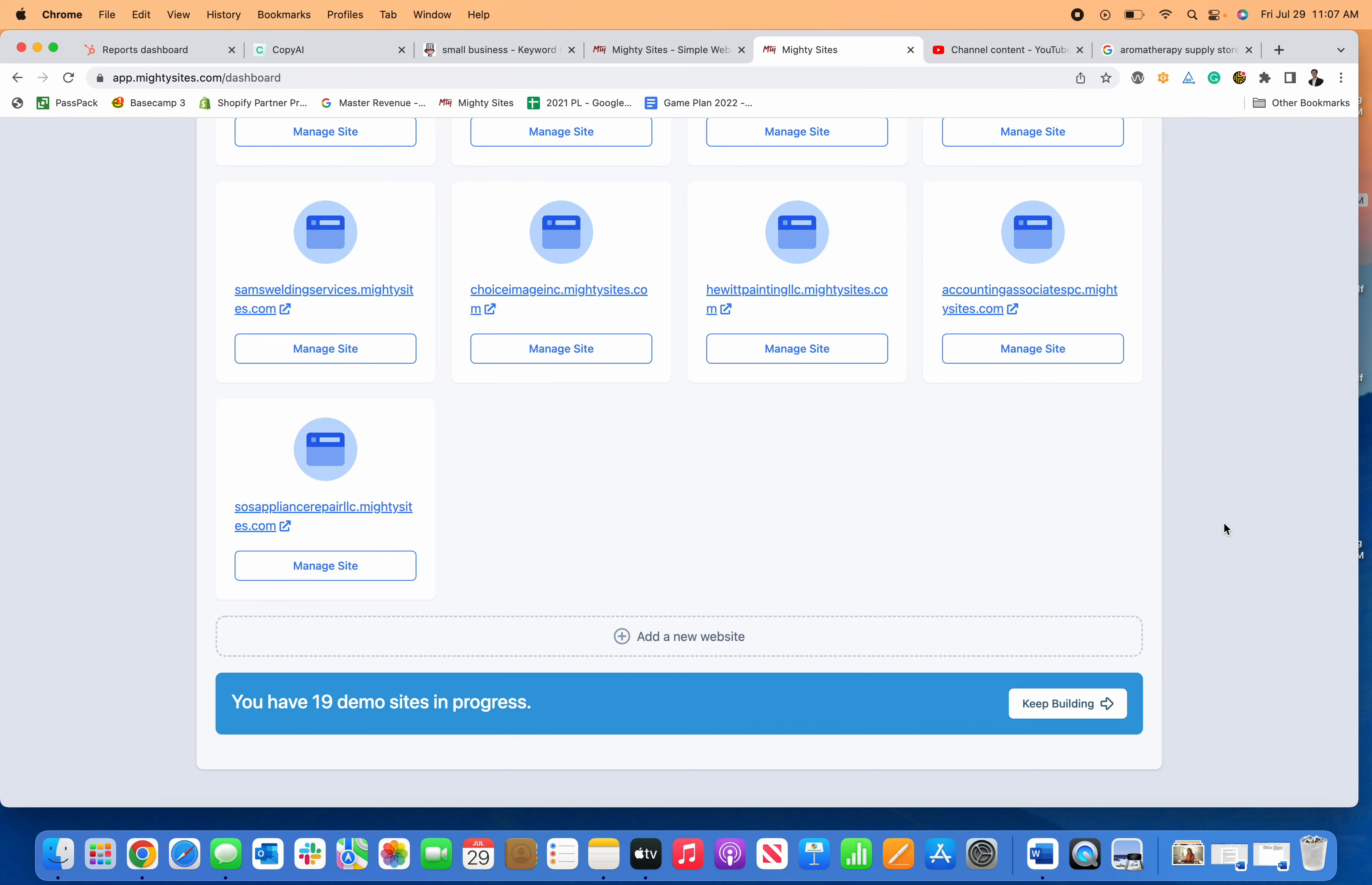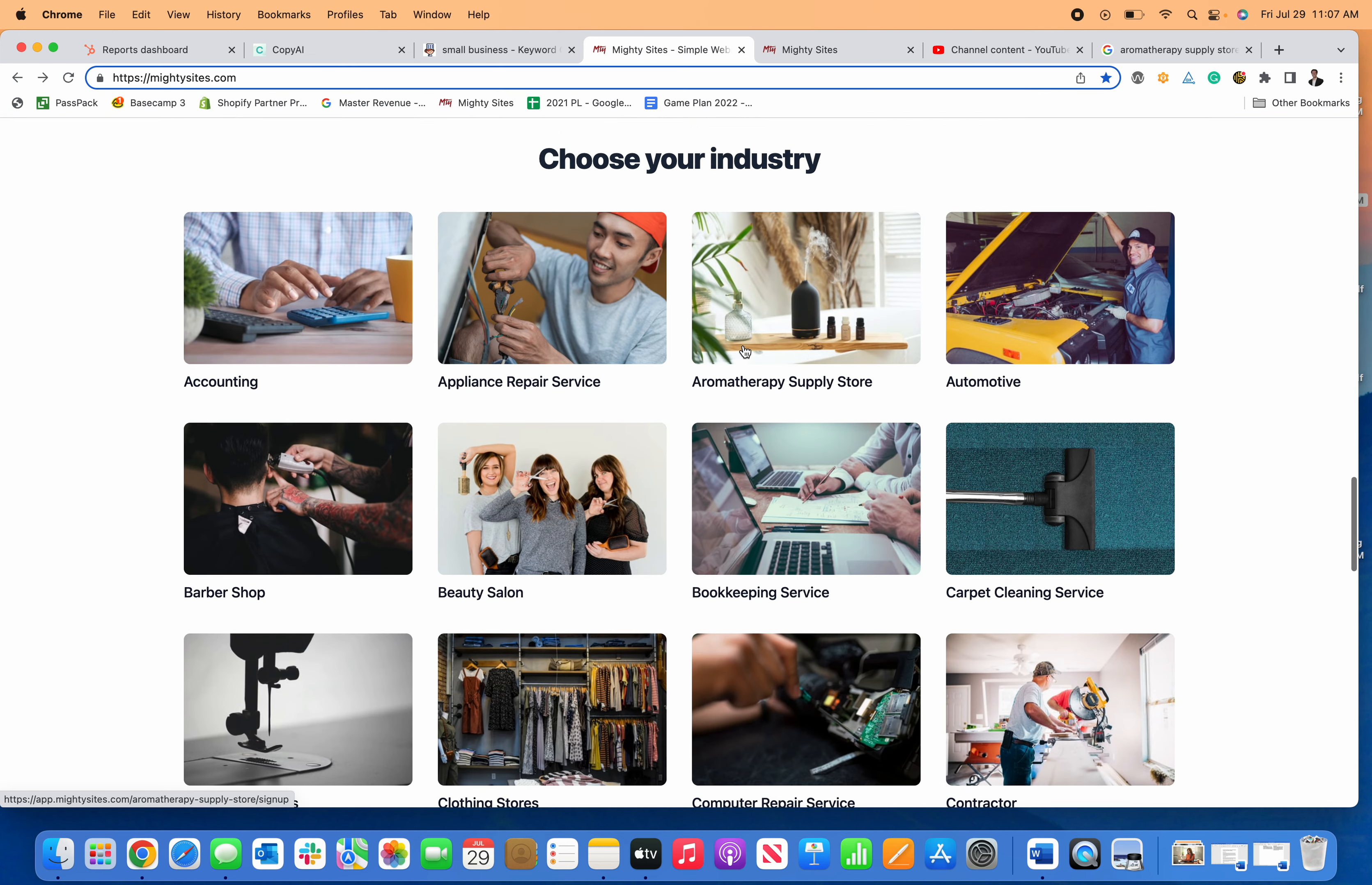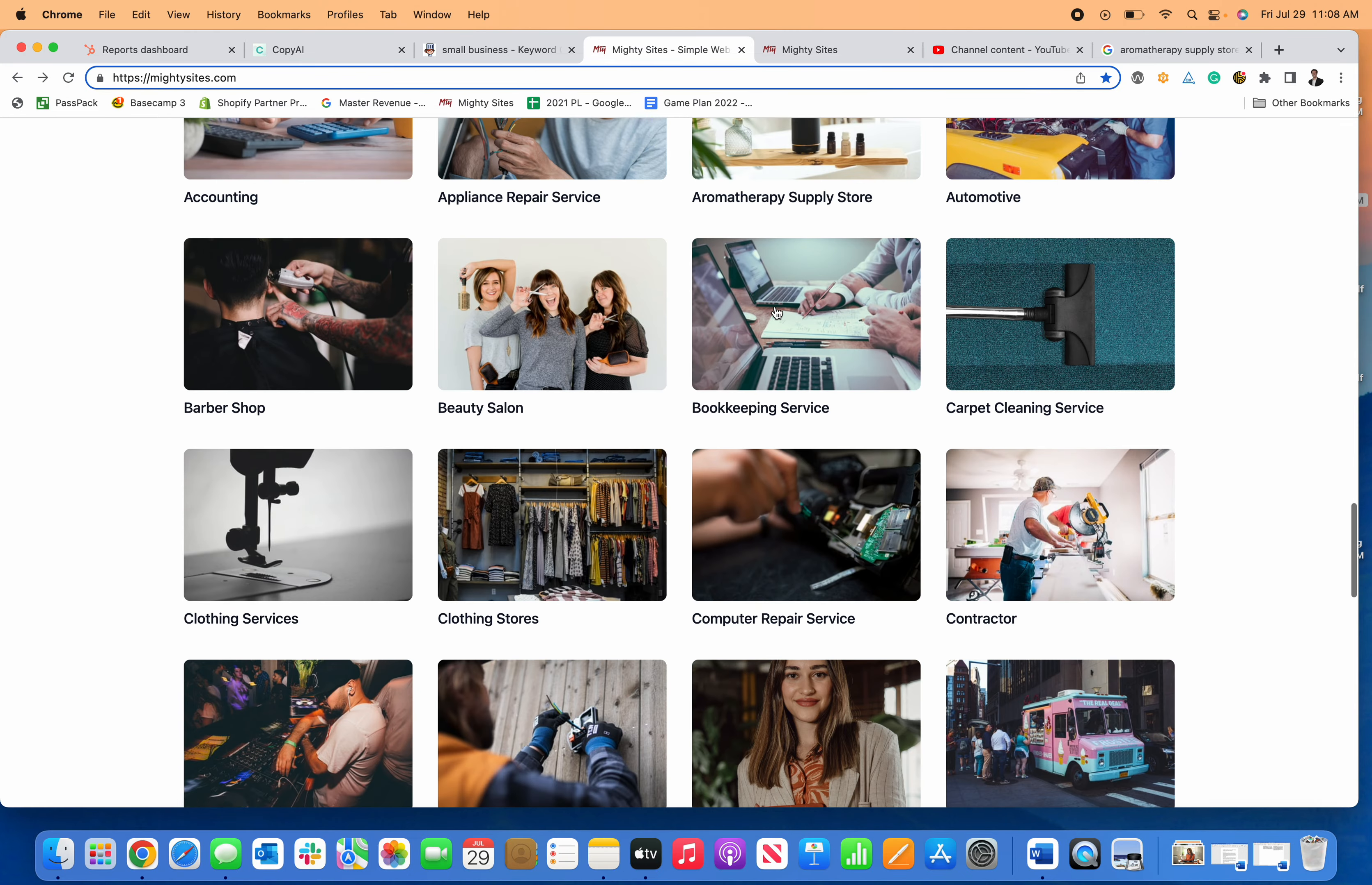Today I'm going to show you just how easy it is to create a simple website for your aromatherapy supply store. Visit mightysites.com and click on aromatherapy supply store by scrolling down to get started.